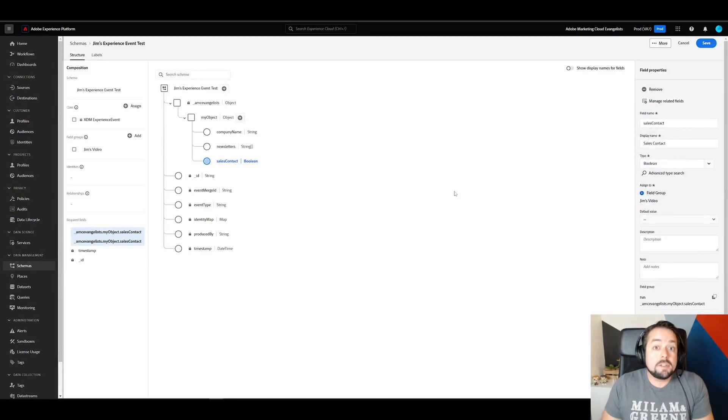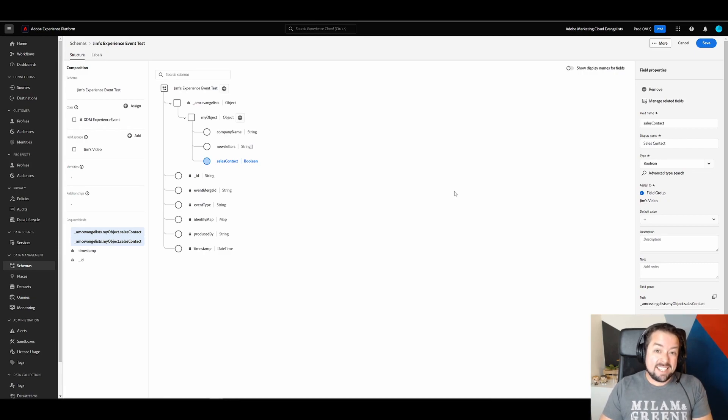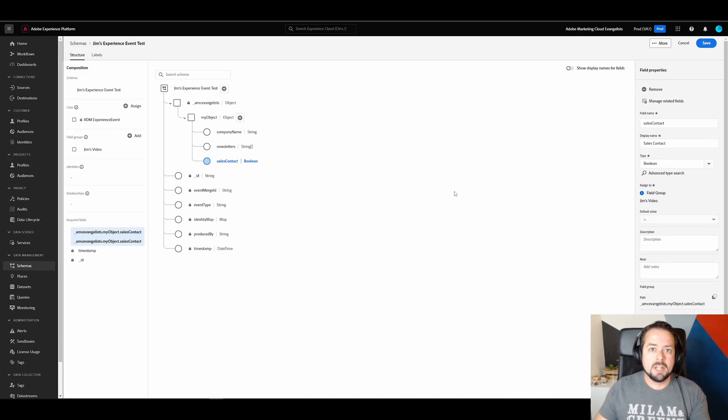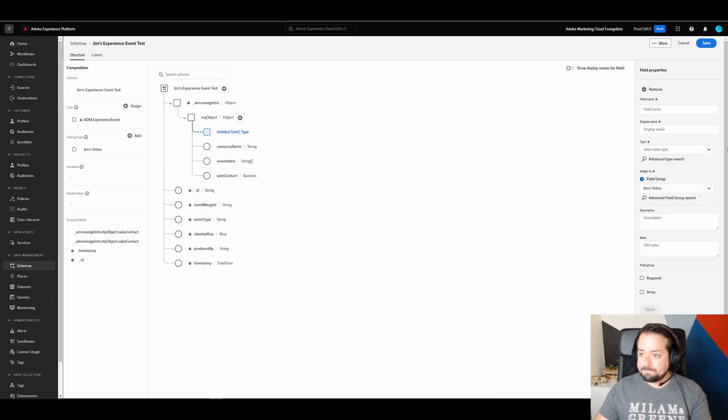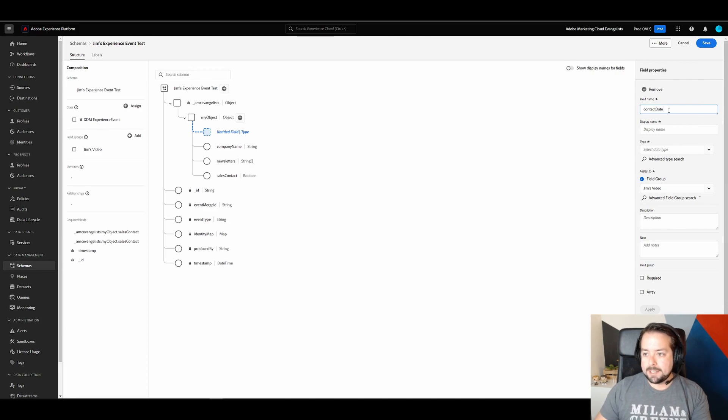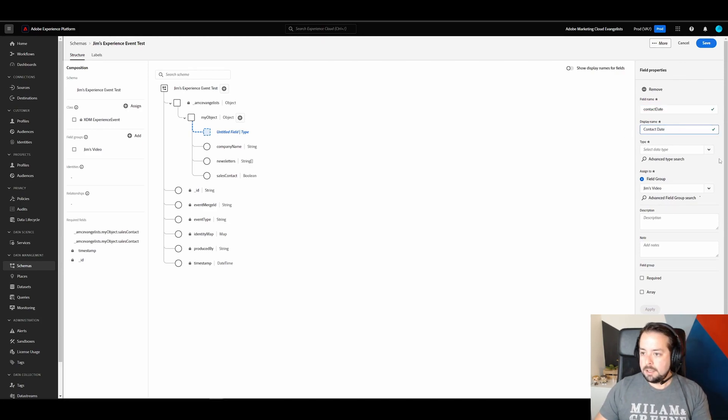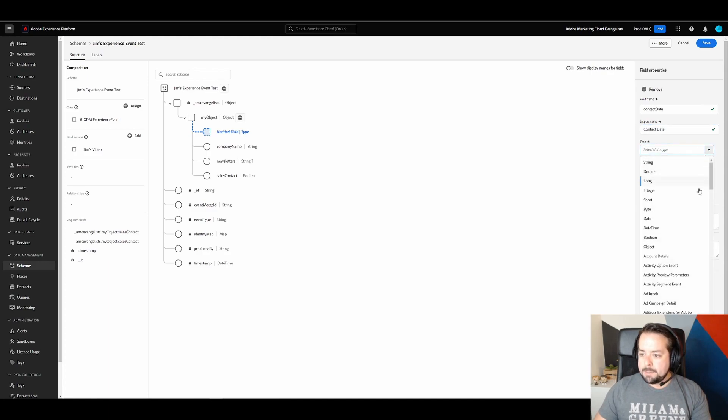Now, if someone wants to be contacted by sales, they may also want to select a specific date that they want to be called. So for that, we're going to create a new field type called contact date. And under type, we'll select date.